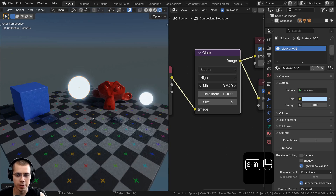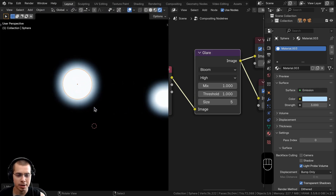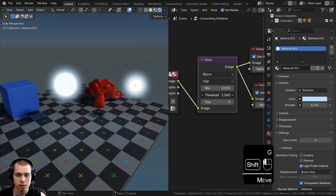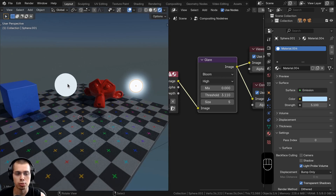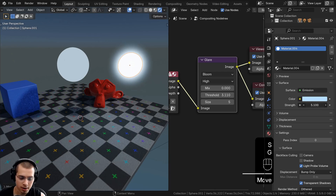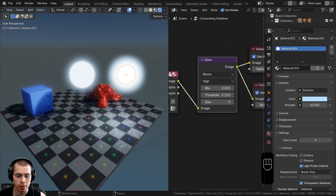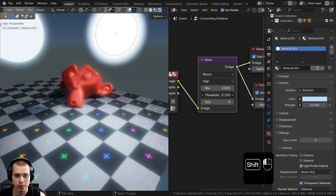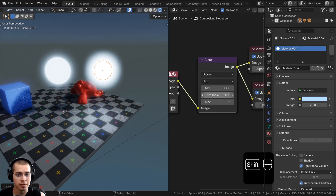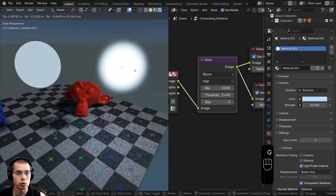You can also change the mix value. Turning the mix down makes the bloom less visible, and turning it up high makes everything else darker so you can just see the bloom. There's also the threshold, which changes it so that bloom only affects objects which are brighter. For example, setting one sphere to a strength of 1 and another to 20, then turning the threshold down will make brighter objects bloom more. Turning the threshold up makes it less sensitive, so only really bright objects will light up.